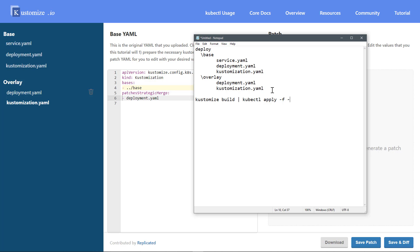We've now just seen base with overlay, but there are a couple of other things you can do with Kustomize as well, and we'll look at those next.